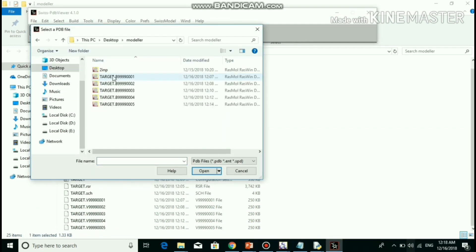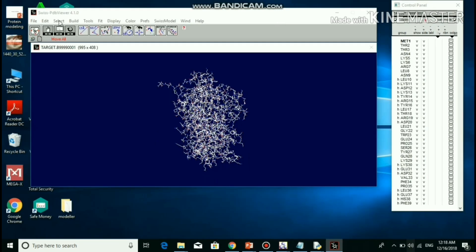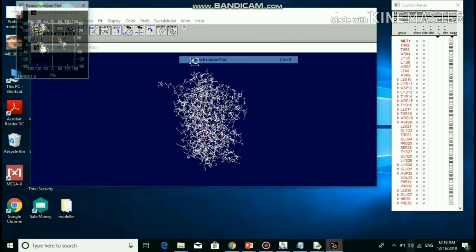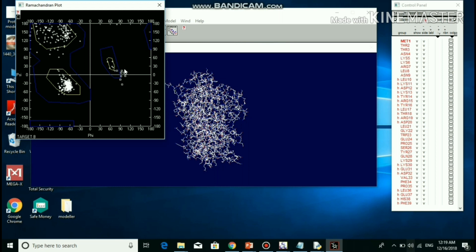The generated model was viewed in SPDBV viewer. Select all amino acid residues. The model validation is done by Ramachandran plot. If any amino acid is present in the disallowed region, we can go for energy minimization, except glycine due to lack of a side chain.